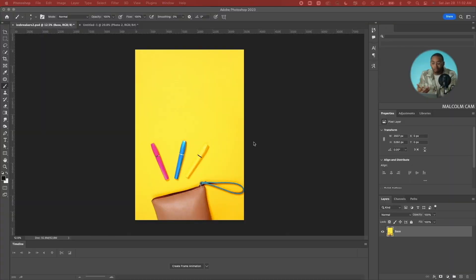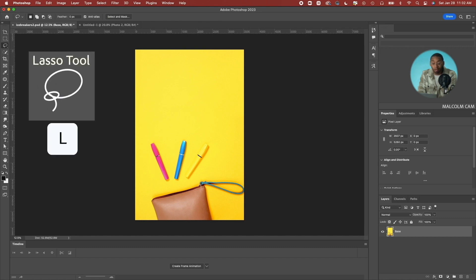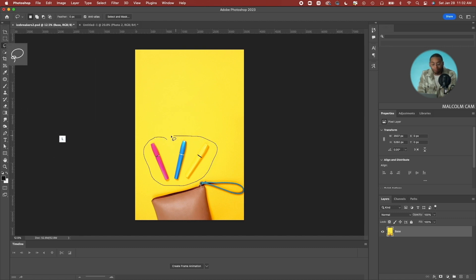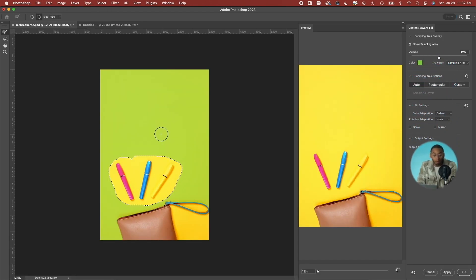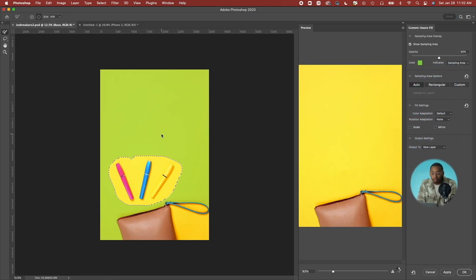Let's say you no longer want these mascara brushes in this particular image. To do so, we're going to use the lasso tool — or click L — and make the selection around the brushes we no longer want. At the top we'll go to Edit > Content-Aware Fill. Another window will pop up and on the left side of this window you'll see what the program is going to sample, highlighted in green.